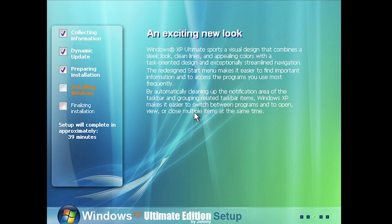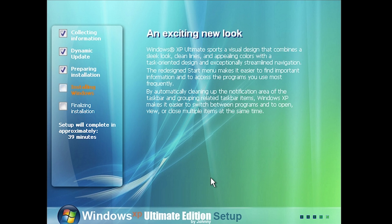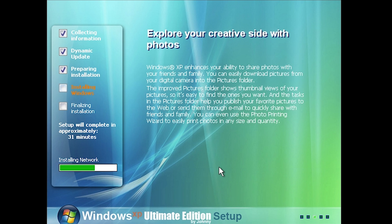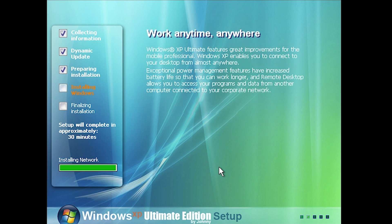What we're doing now is booting into this phase of setup, which looks a lot different — we've got a Windows Vista design going on, with that Vista wallpaper and some Aero-ish effects. The text has been changed to say 'Windows XP Ultimate sports a visual design that combines a sleek look, clean lines, and appealing colors with a task-oriented design.' This tries to make Windows XP look like Windows Vista, which was very popular back in 2008 when this pack came out.